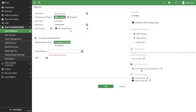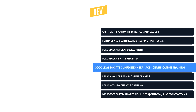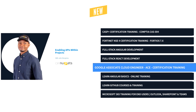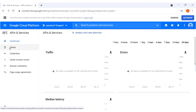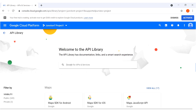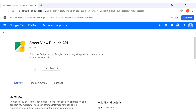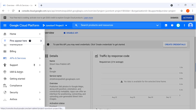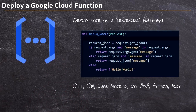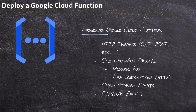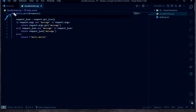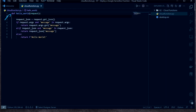Next, we have Google Associate Cloud Certification Training. When applications on the Google Cloud need deploying, operations need monitoring, and enterprise solutions need managing, an associate cloud engineer is there to do the heavy lifting. With this training, you'll be setting up cloud environments, planning and configuring solutions, and configuring access and security in no time.